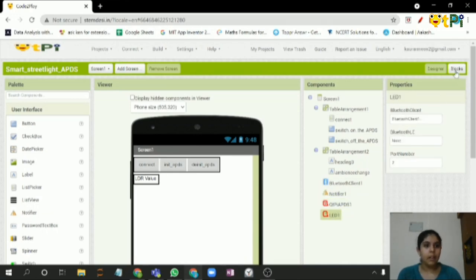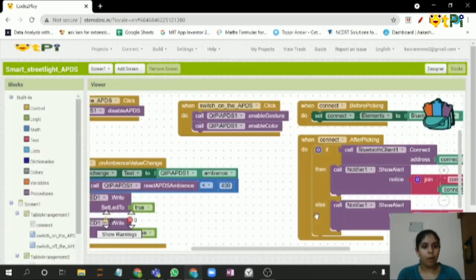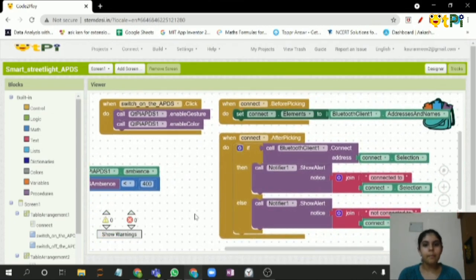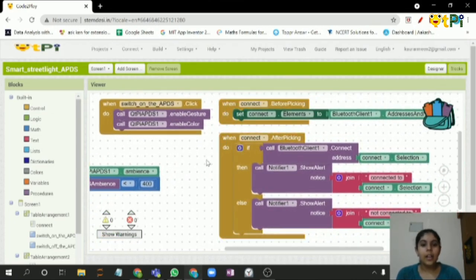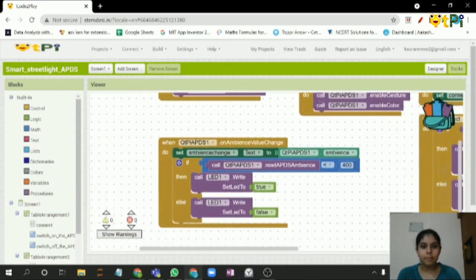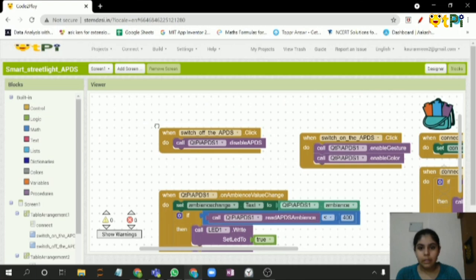Now let's go to the block section. Here, these two blocks are used for connecting the Bluetooth.